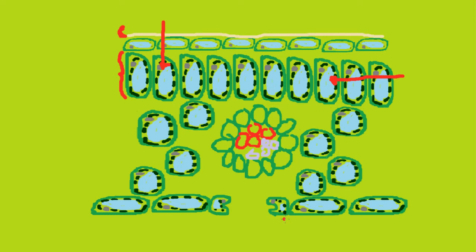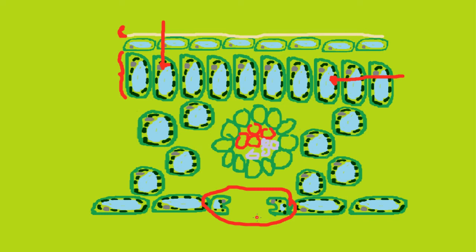There's also stomata at the bottom, which allow gas flow in and out of the leaf. They also open and close because of light intensity, which you should know from unit two of AS.